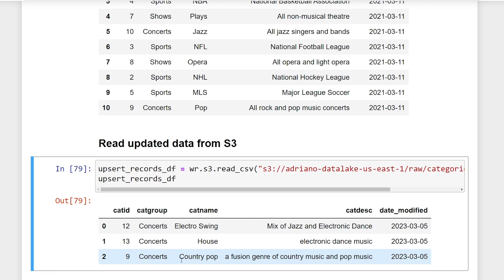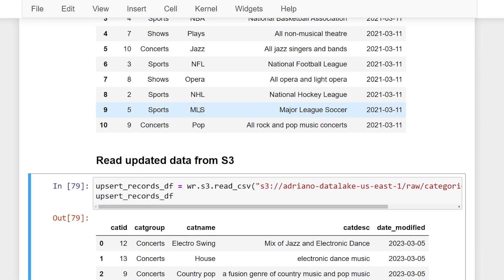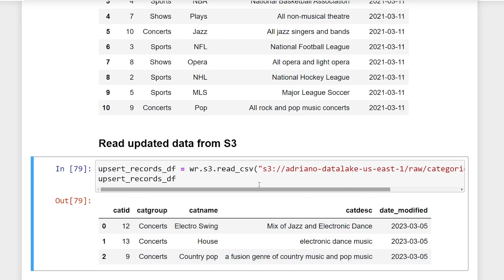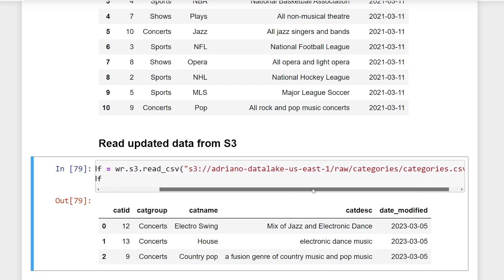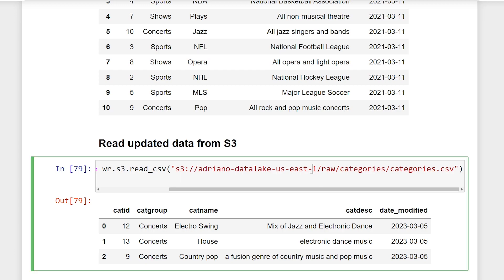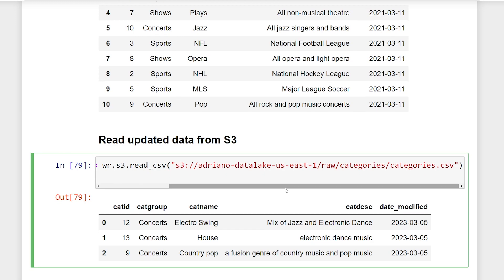So what we're going to be doing here is when we run this, it's going to not only insert these two records, but pop category is going to become country pop. Now, if your data is piped delimited or tab delimited, you're going to have to pass in additional parameters. But by default here, it is comma. So I was able to read this without passing in any other parameters.